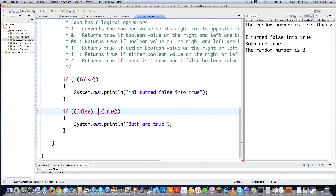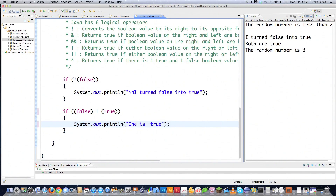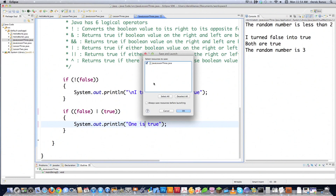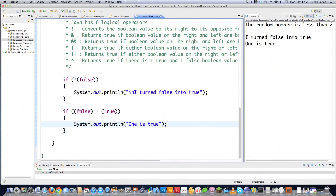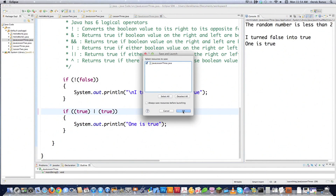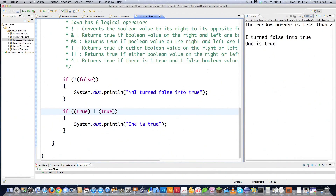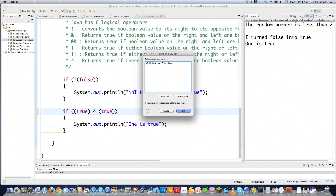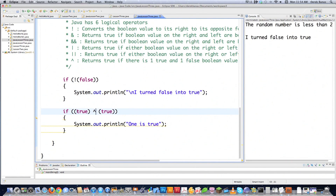The OR operator (||) prints the code if either or both values are true. With false || true, 'one is true' shows up on screen. Even if we change both to true, it still executes and prints 'one is true'. Then there's the XOR operator (^), which only evaluates to true if exactly one value is true and one is false. With two trues, nothing prints. But with one false, it executes.